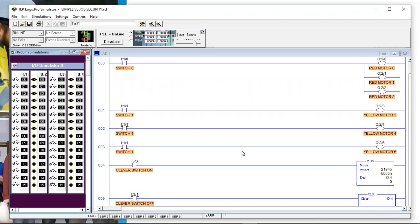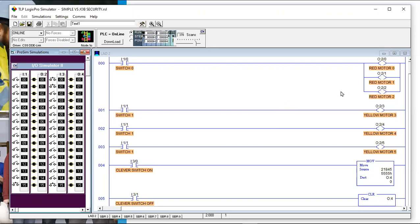If we needed to troubleshoot this — and that's what it's all about, one big reason to keep it simple — let's say somebody says red motor one is not running. We could look in the schematics and see that red motor one is output two-one. We can go look at the indicator light on the card to see if that output is lit. We could also search for it in the logic — and even in a program with a thousand rungs, a search will show us everywhere that address occurs in half a second.